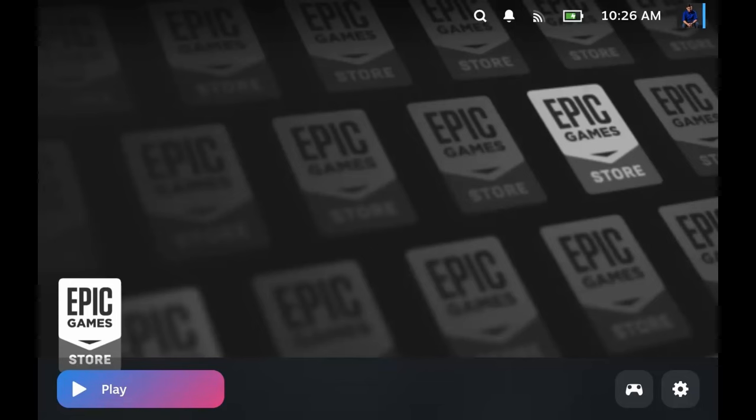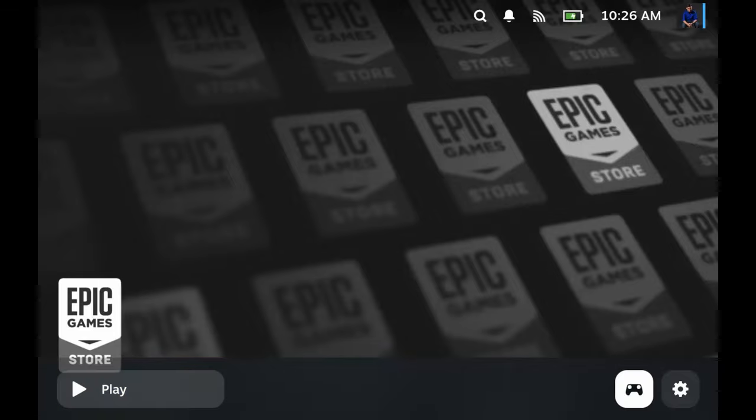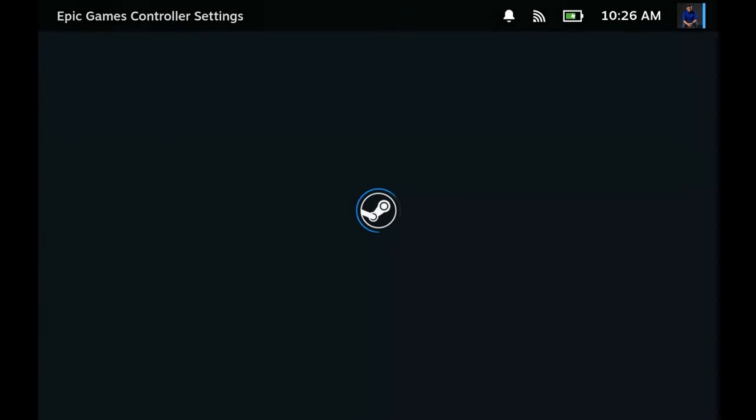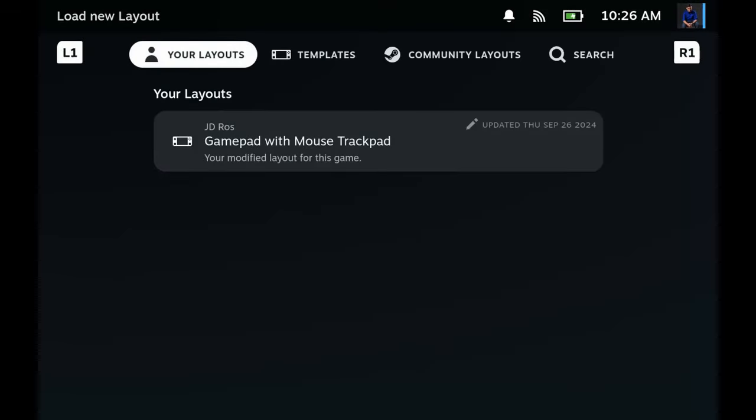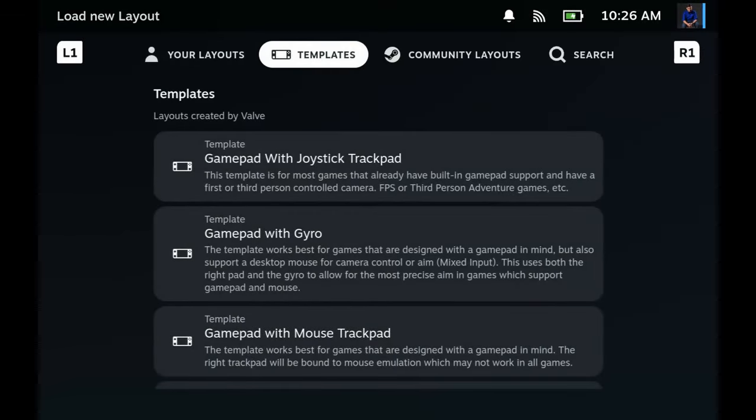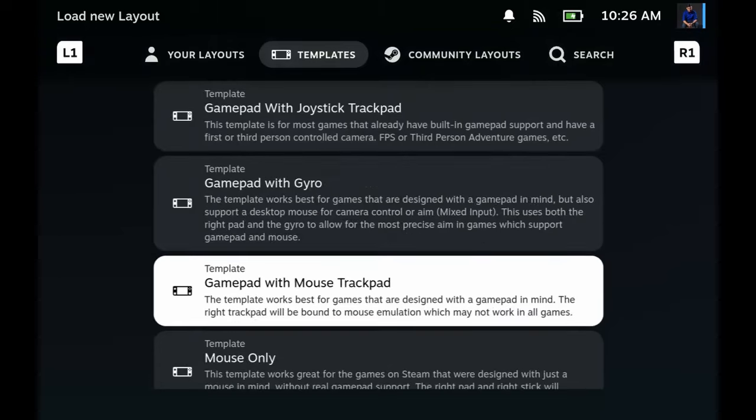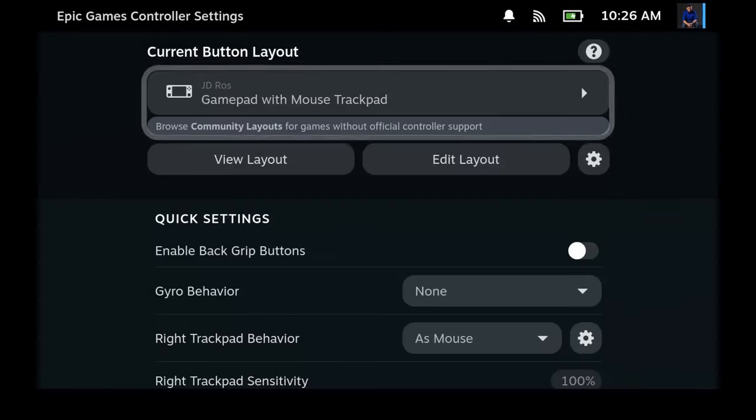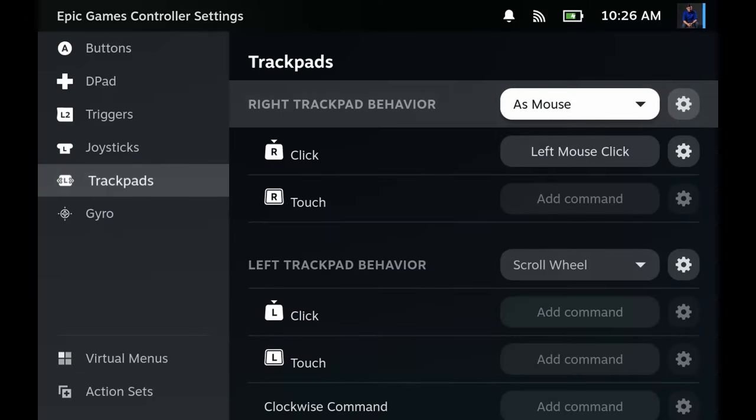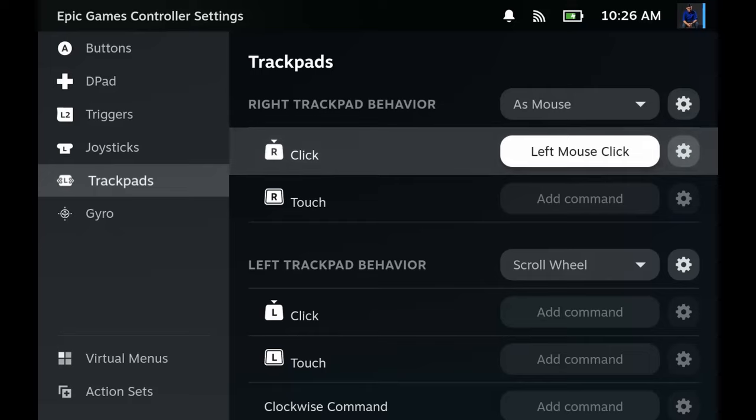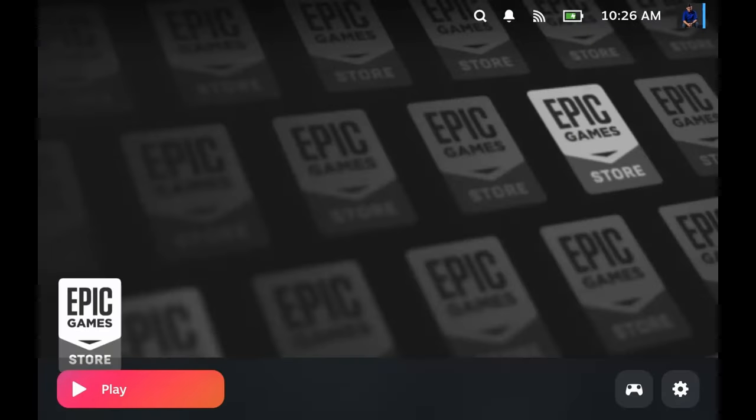Now we're gonna try to start it up, but before that we're gonna go to the controls and I'm gonna set this up. Well I guess mouse trackpad is okay. You're gonna want to customize this and go to the trackpads. On the right trackpad set it as mouse and then the click is left mouse click. Anyway, let's try Epic Games and let's see what happens.